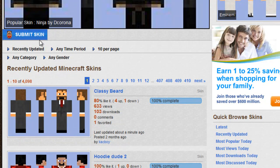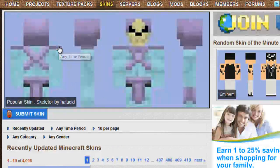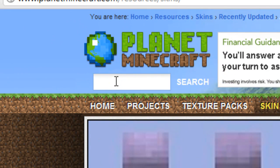type of page, category, gender, but I'm going to type in, I don't know, creeper.